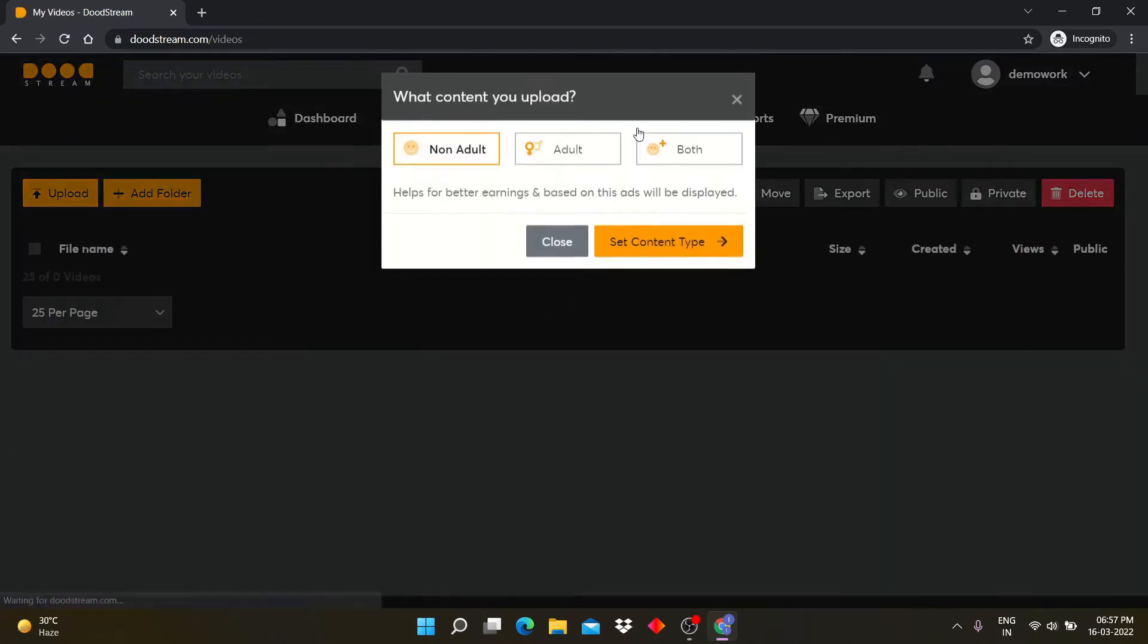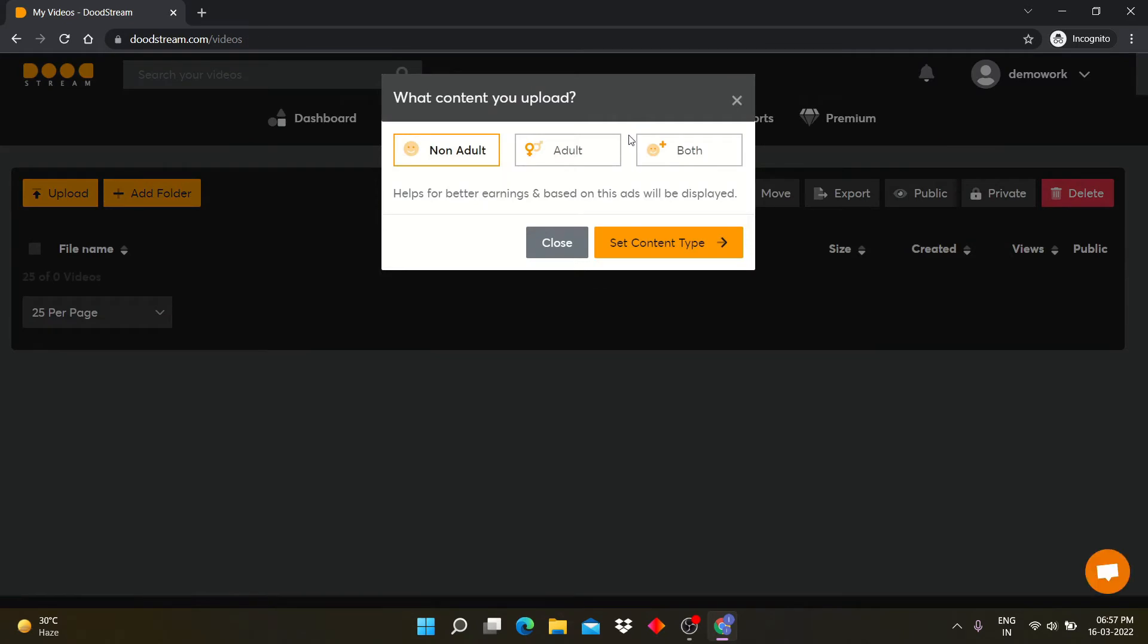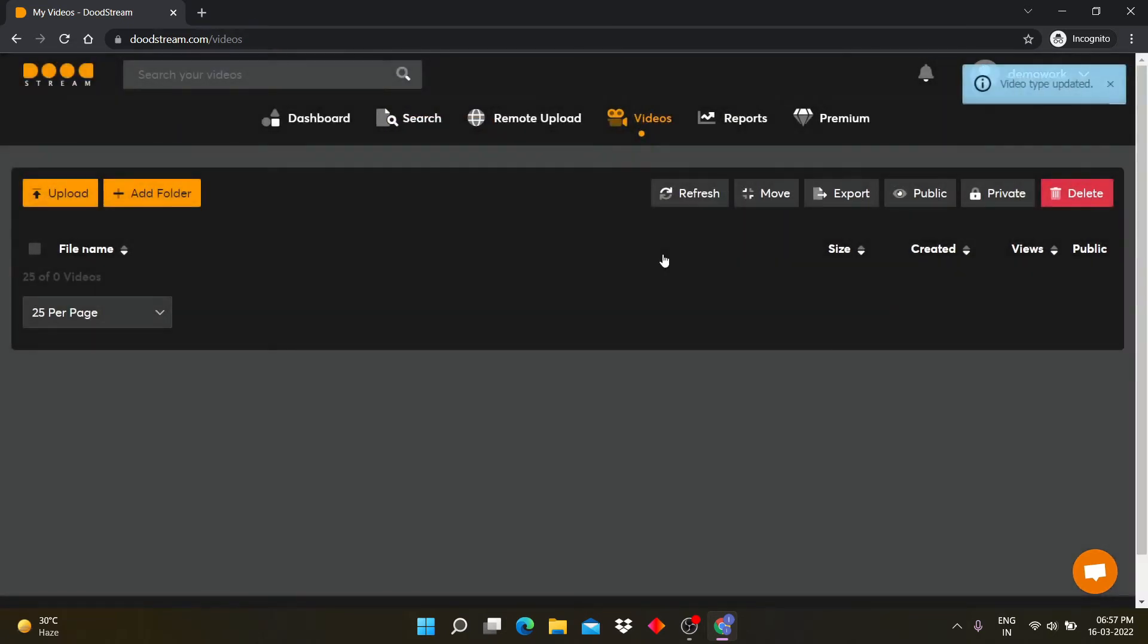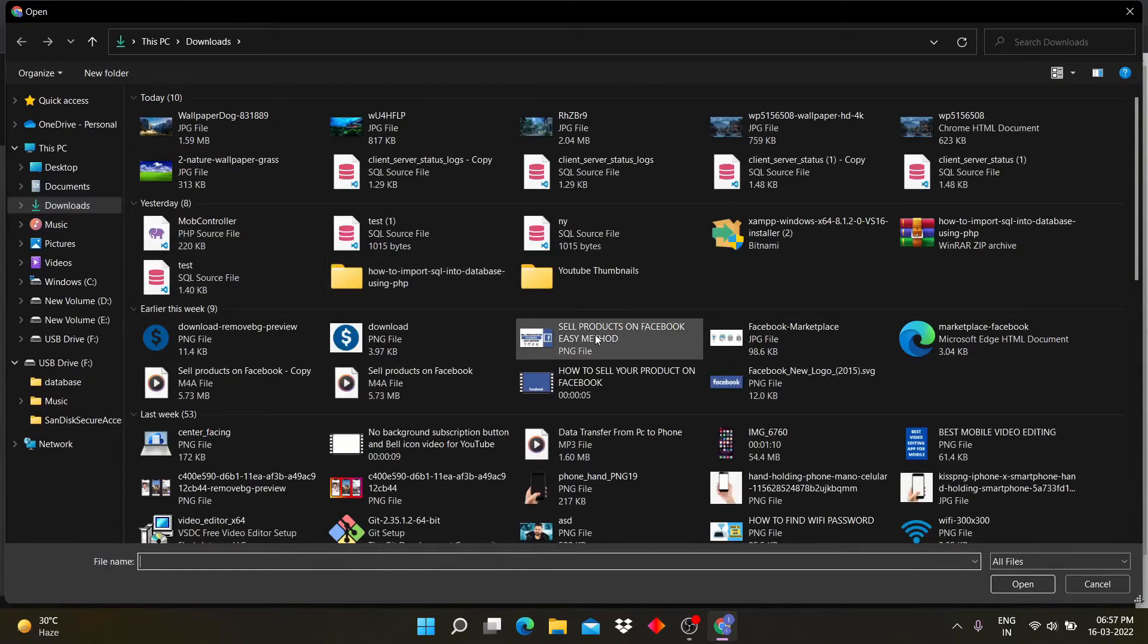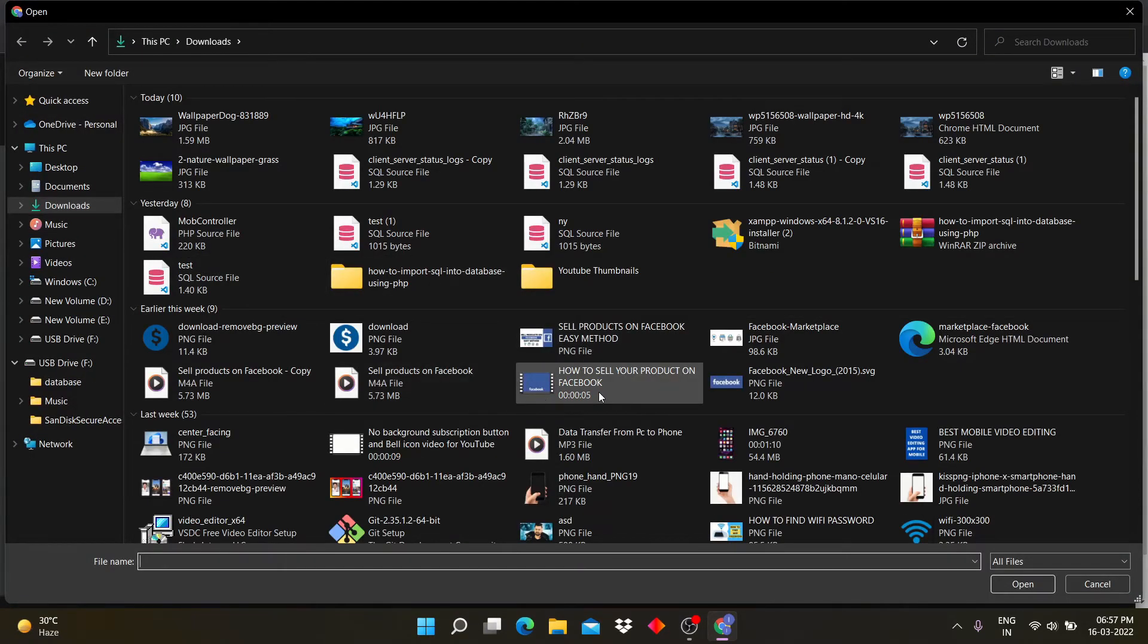Now click on the videos tab. Here you have to select which type of content you are posting. I am going to select non-adult. Now click on the upload button and select the video you want to upload.